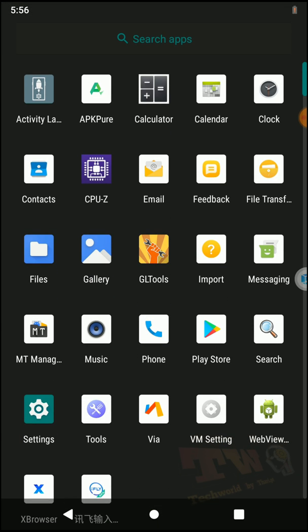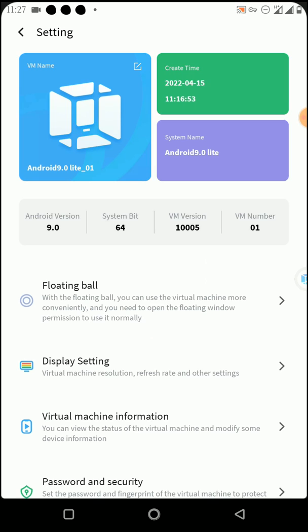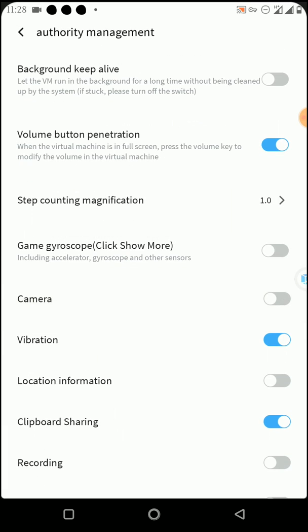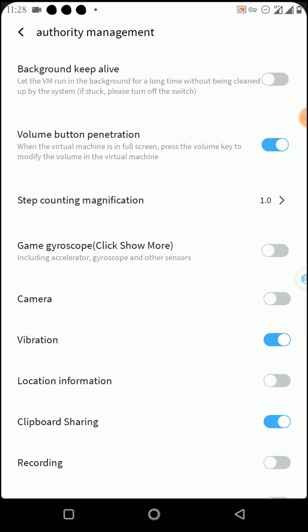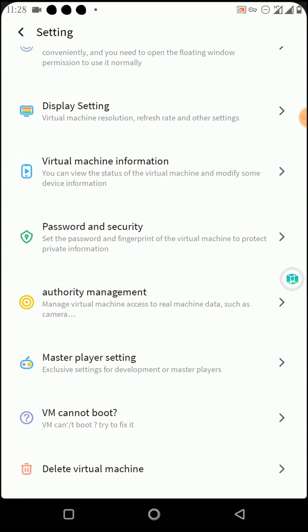Now let's set up the GL Tools application with this Android 9.0 gaming ROM. Click on VM Settings, scroll down, click on Authority Management, and click to enable the Game Guide Scope option. Also enable the tick that helps you run this virtual machine freely in the background.